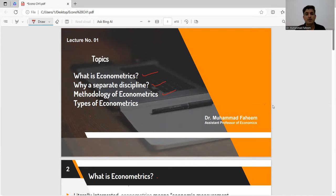We will see the methodology of economics — how we regress, empirically test, and find out results, and use them for policy purposes. And lastly, we will see the types of economics — the two major types of economics, we will discuss those.